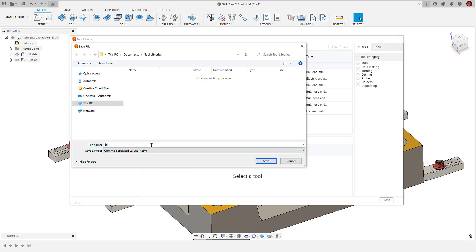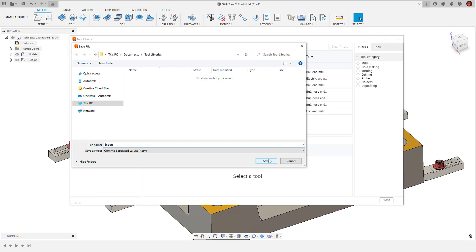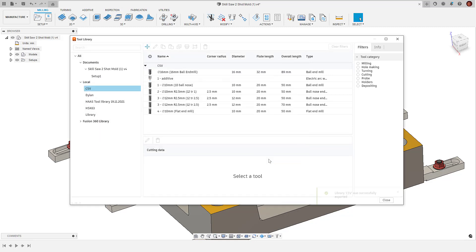The file explorer will remember the last file location that was used, which can be really handy when exporting multiple libraries to the same location. When we name the file and hit save, we should see confirmation of that in the bottom right-hand side of the tool library.